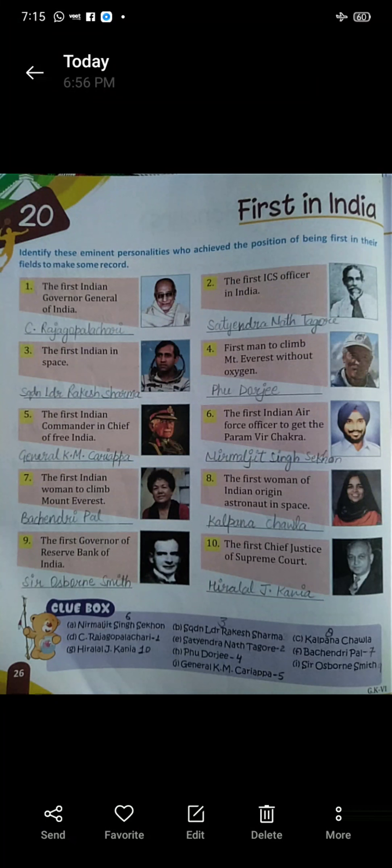Six: the first Indian Air Force officer to receive the Paramveer Chakra. First Indian Air Force officer kaun the jinhone Paramveer Chakra prapt kiya tha? Nirmal Jeet Singh Sekhon.